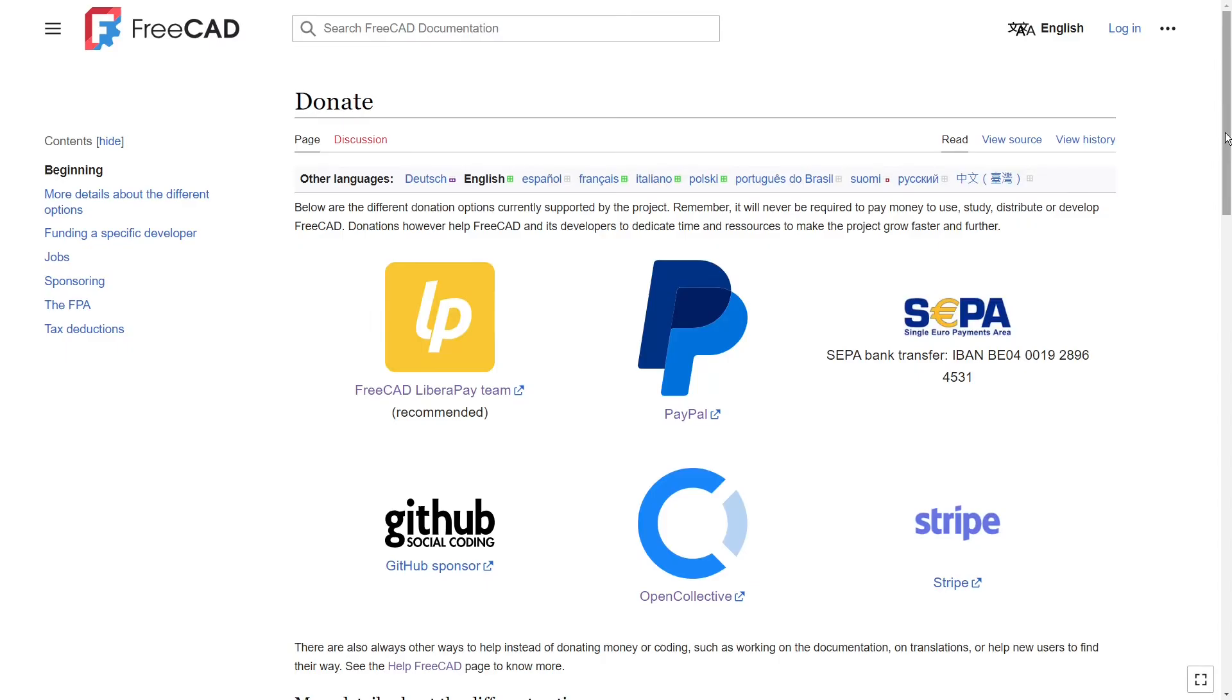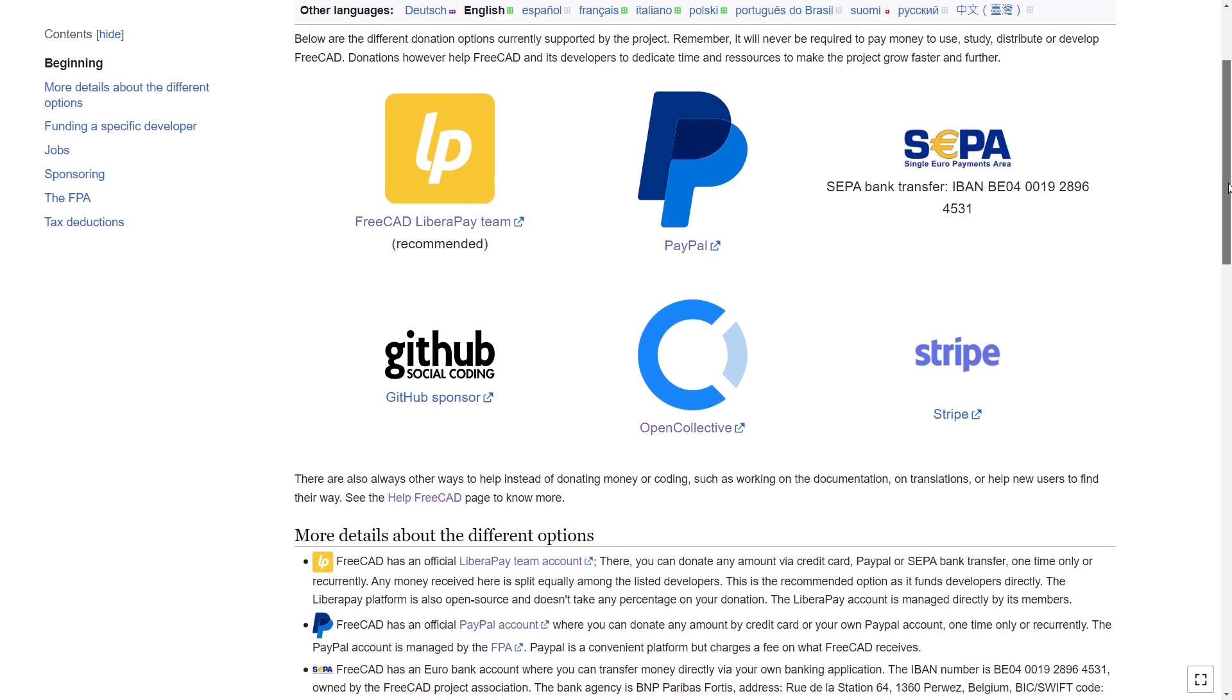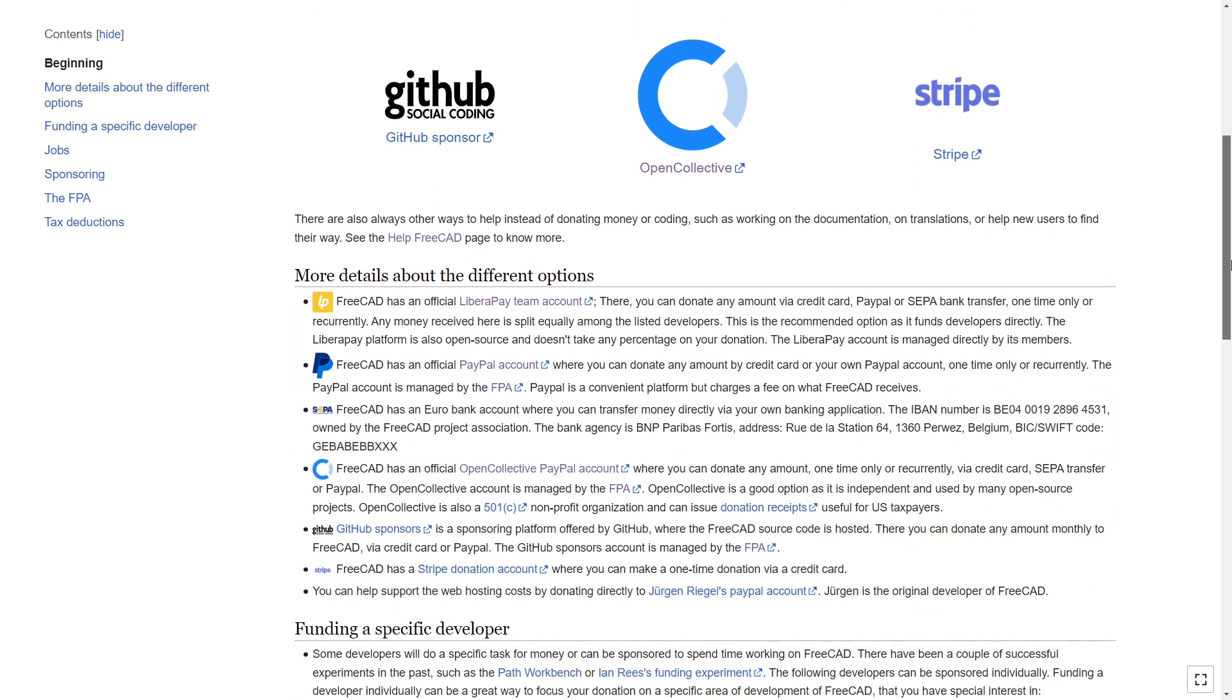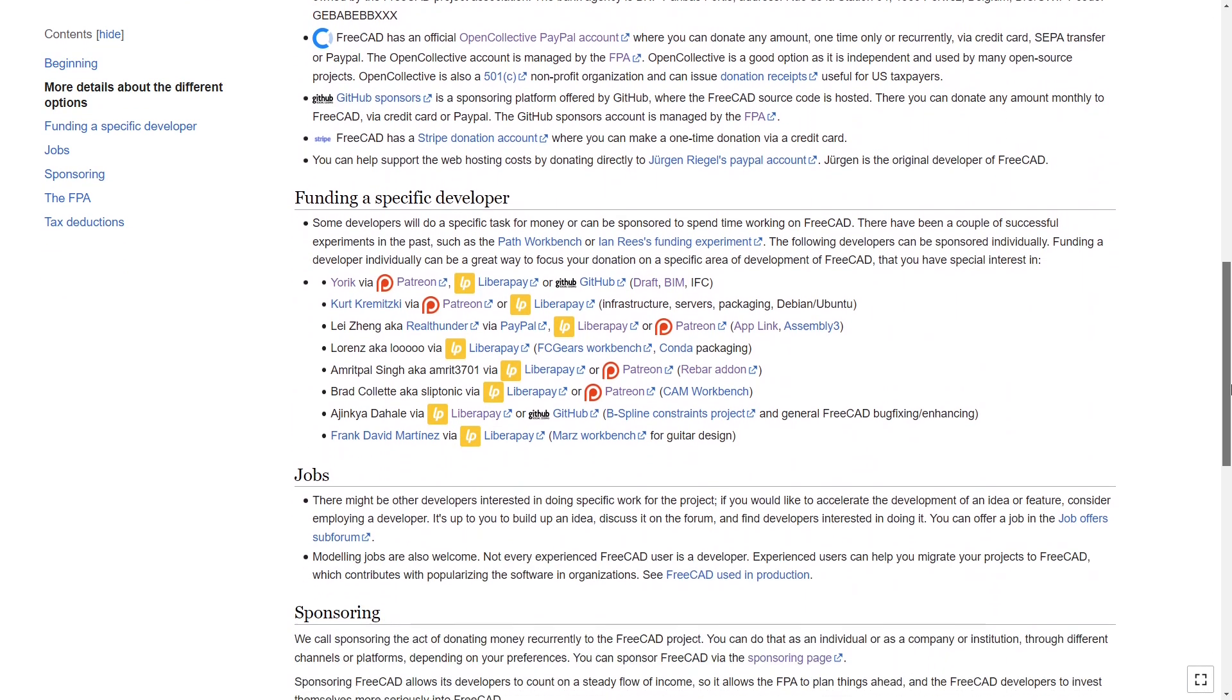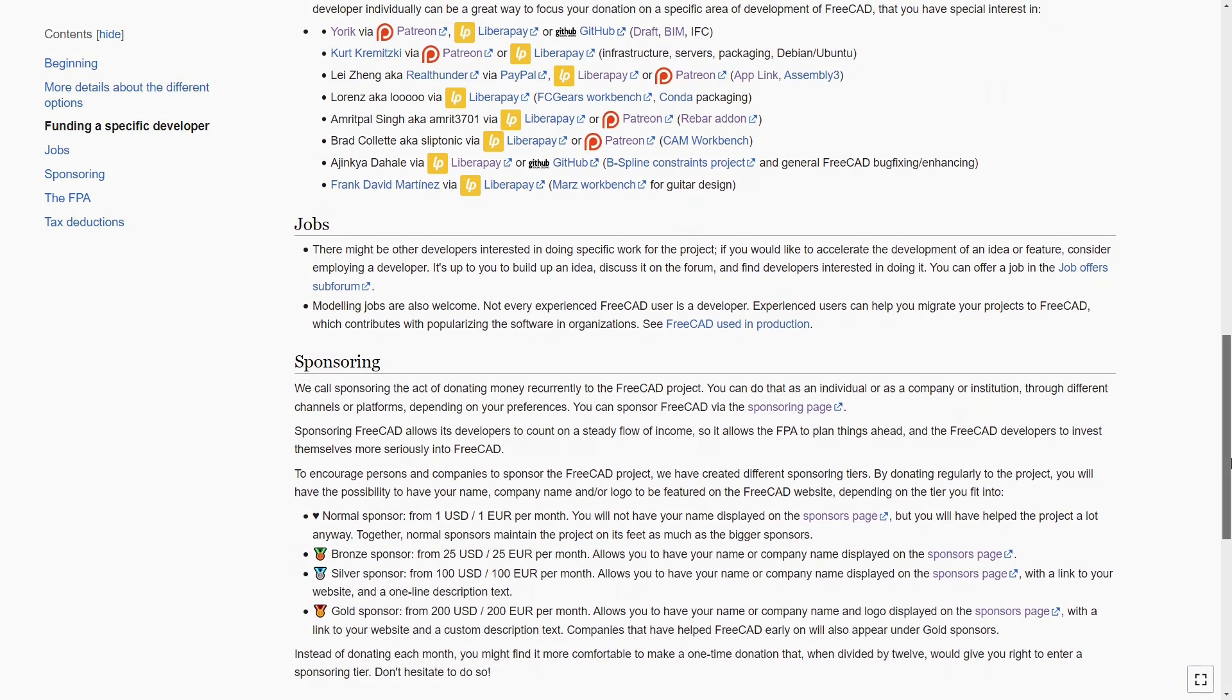If you like using FreeCAD, consider donating to the project to keep it alive. The link to the donate page will be in the description box below. I hope this was useful and I will see you in the next one.